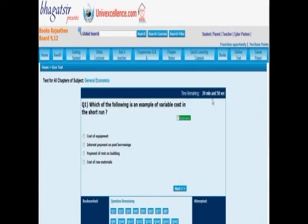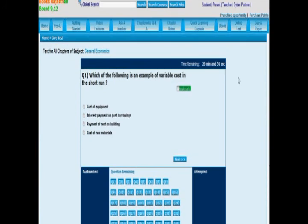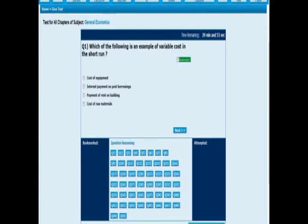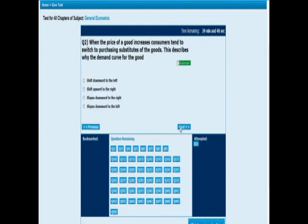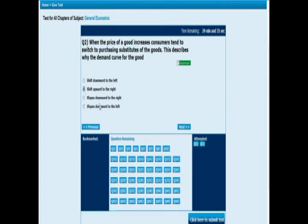This is a test covering all chapters of the subject economics. The total time available is 30 minutes, and as you begin, the timer keeps decreasing. There are 50 questions listed. Let us attempt a few — we go to the first question, click it, and it appears in the attempted questions section. We move to the next question using the next button.